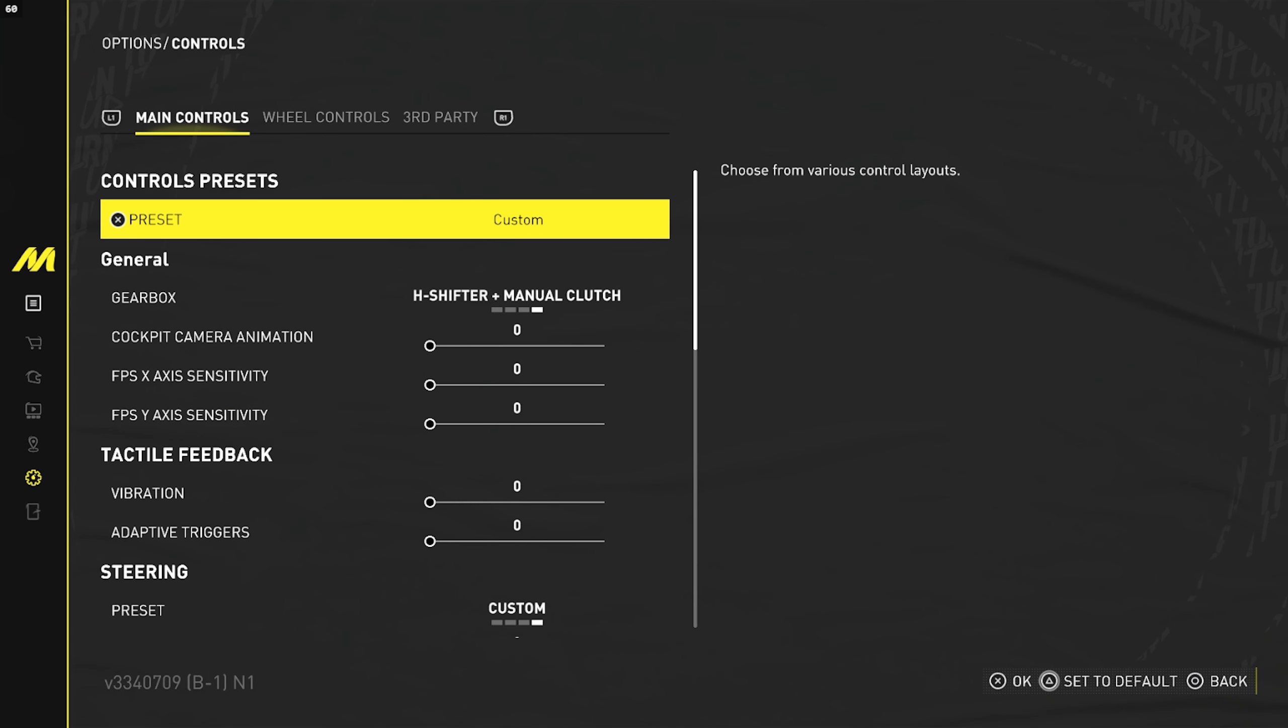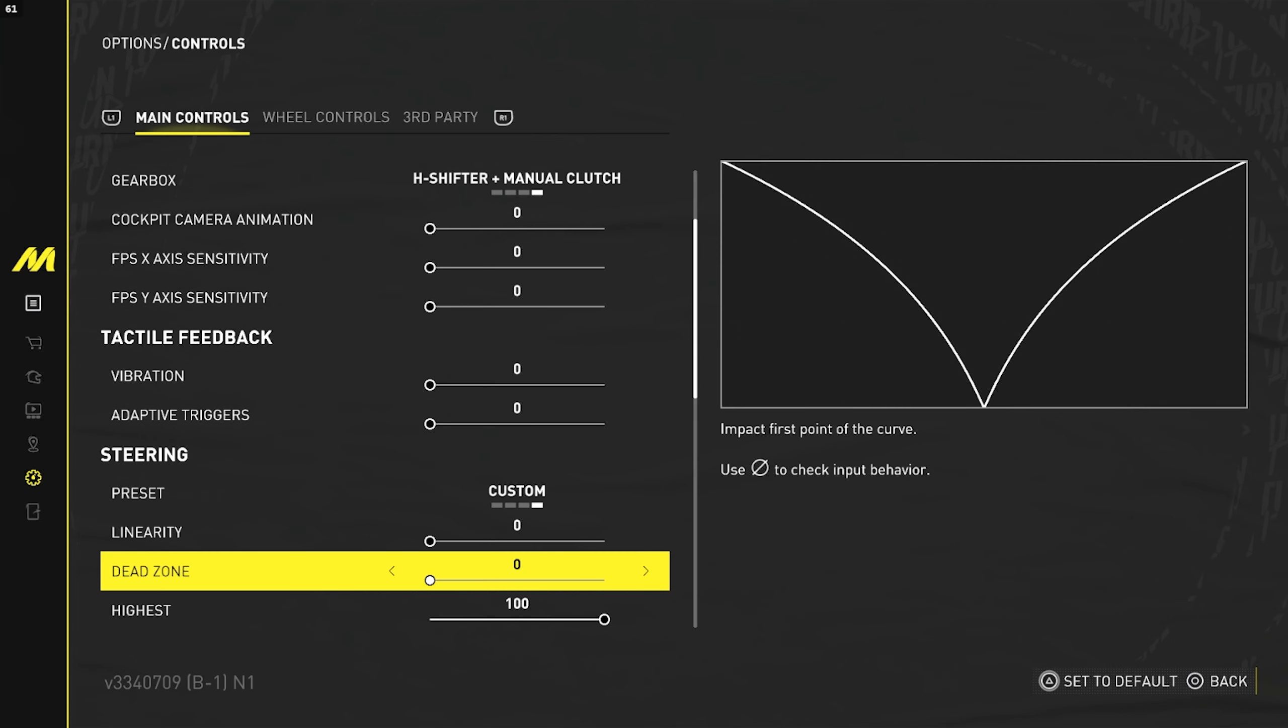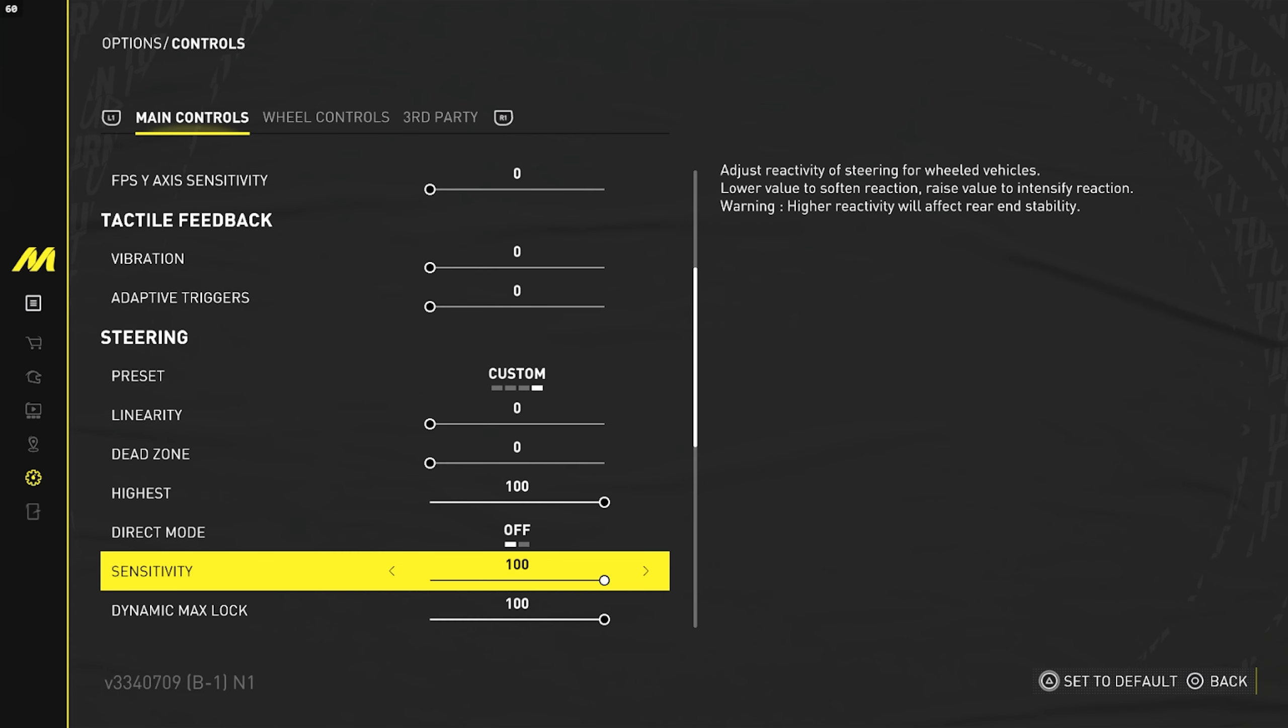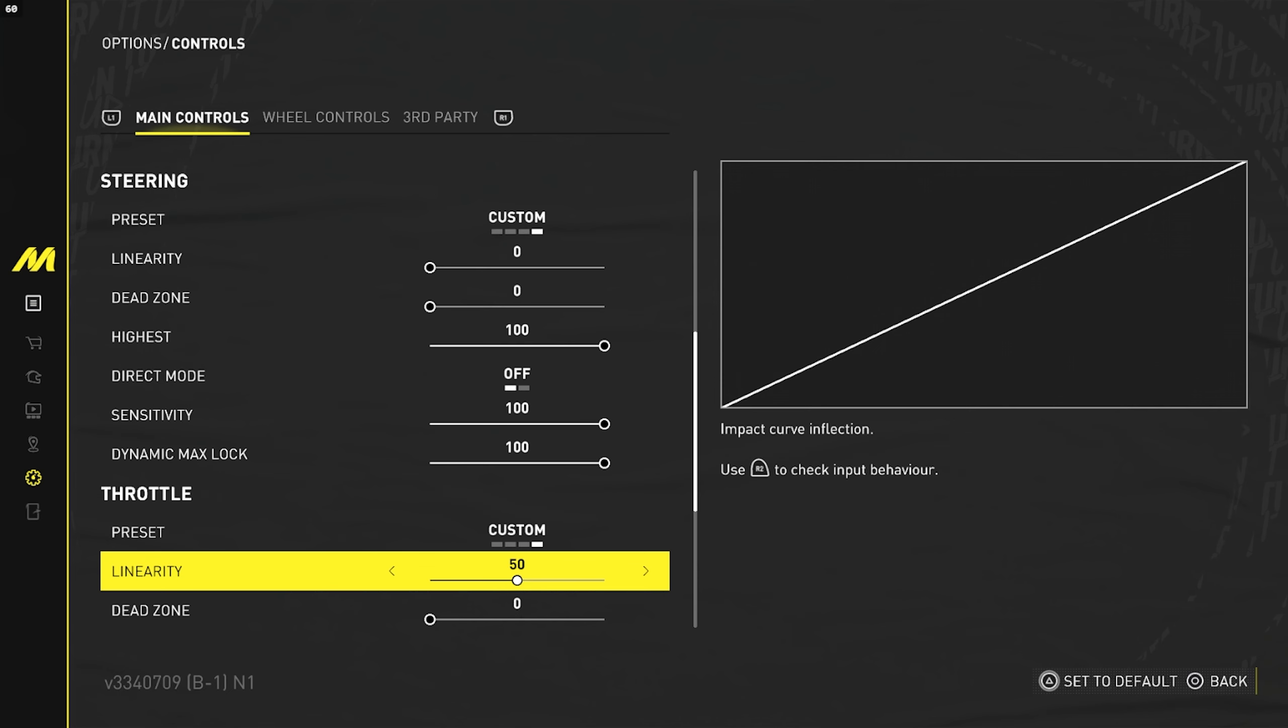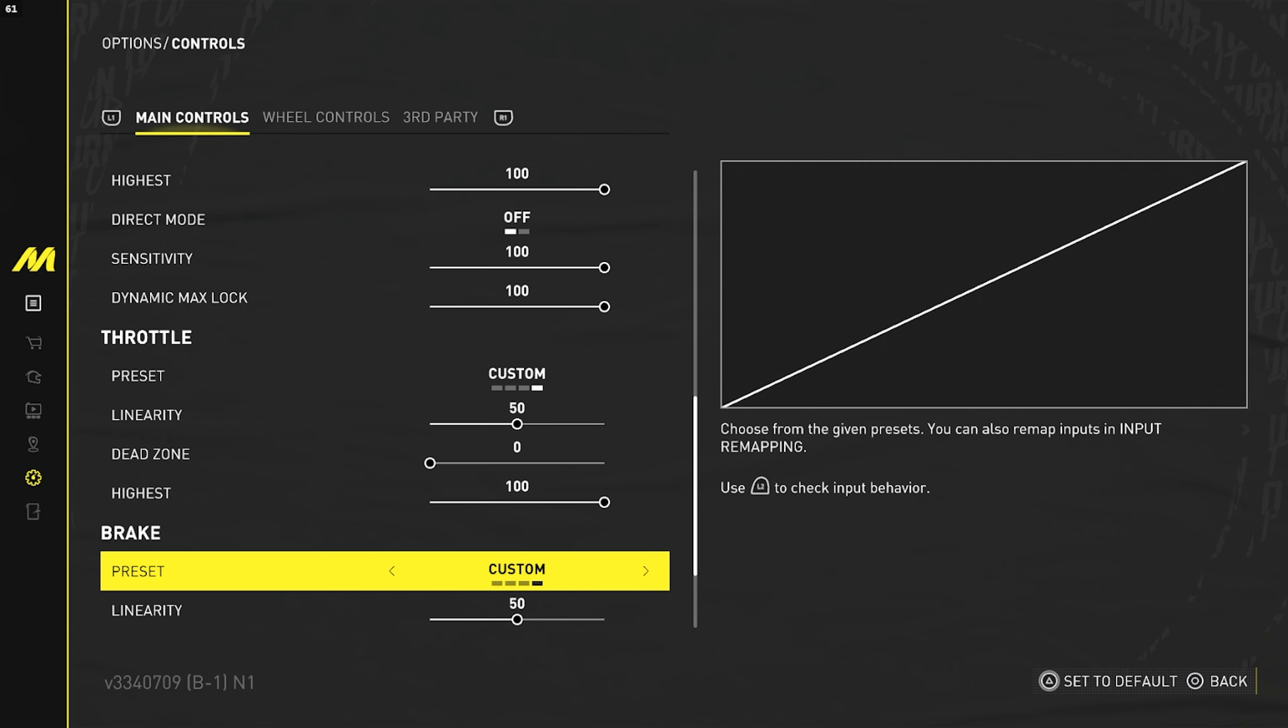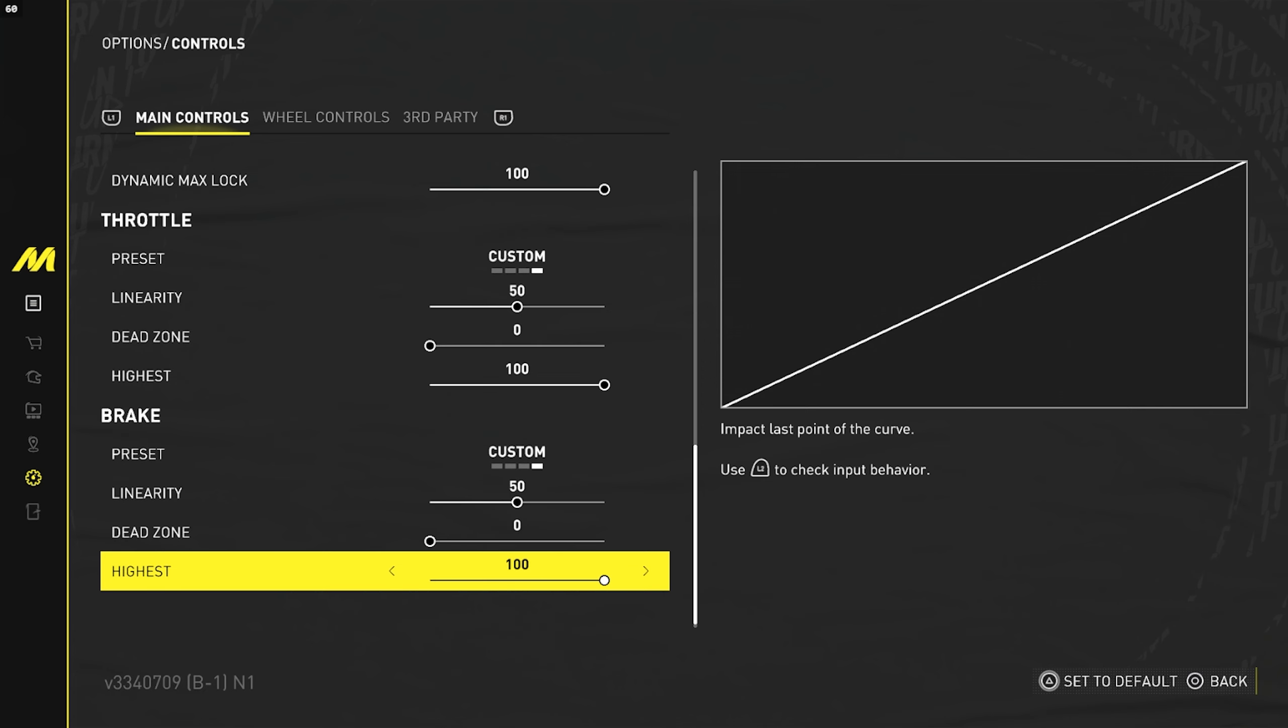Now I'm going to show you guys my settings that I use personally. I play with everything on zero: linearity zero, dead zone zero, highest 100, direct mode off, sensitivity 100, dynamic max lock 100. Throttle linearity is going to be 50, dead zone zero, highest 100. And for brake it's going to be linearity 50, dead zone zero, and highest 100.